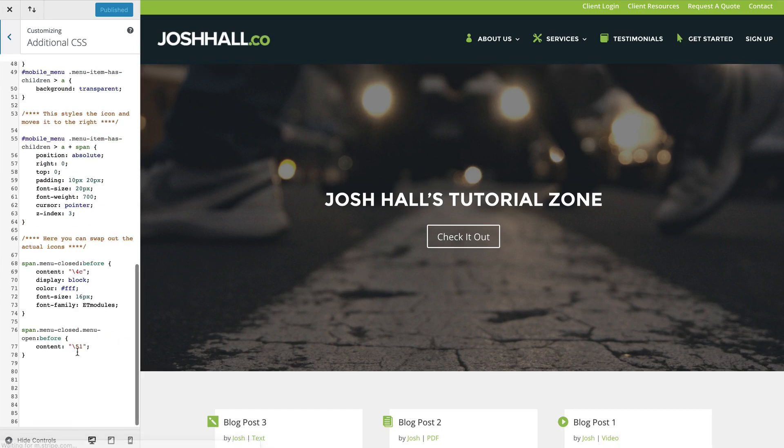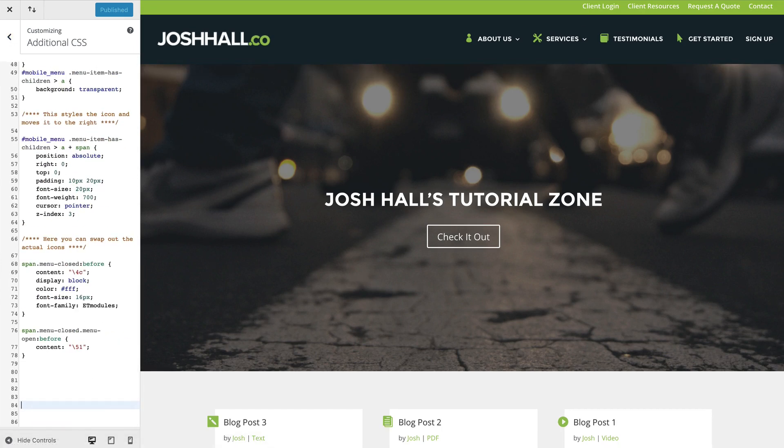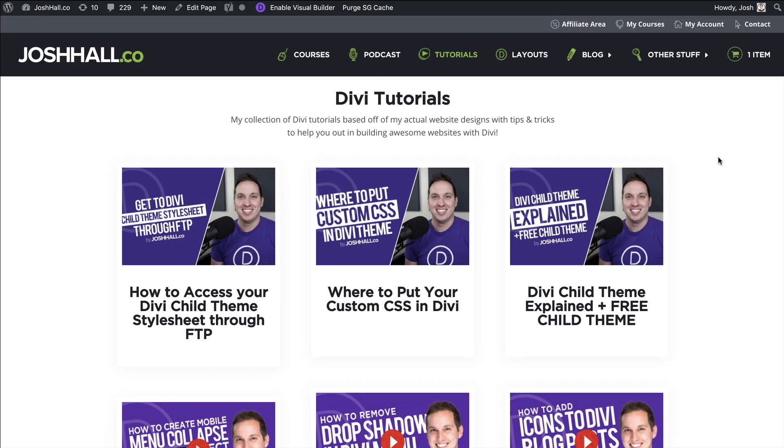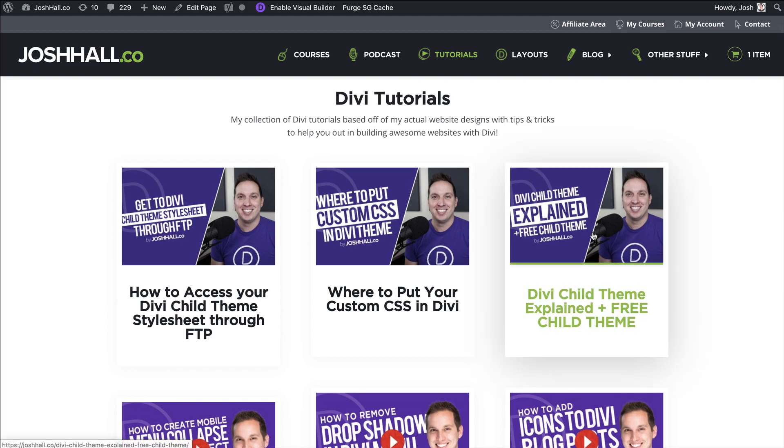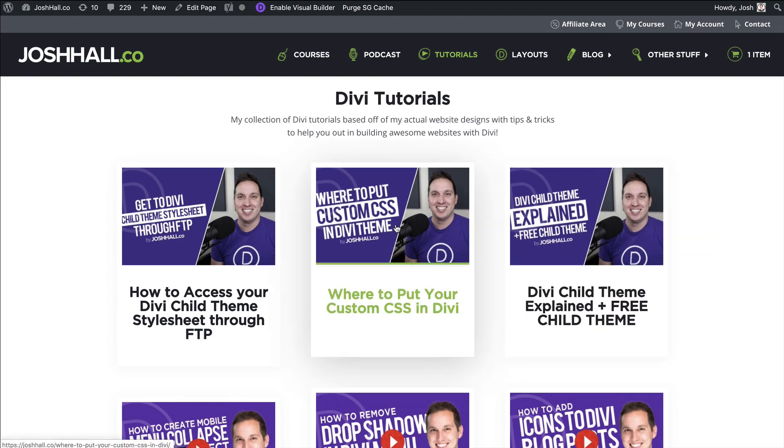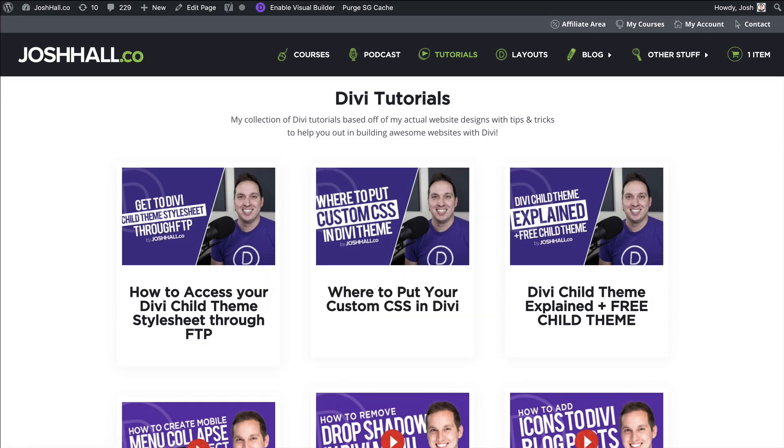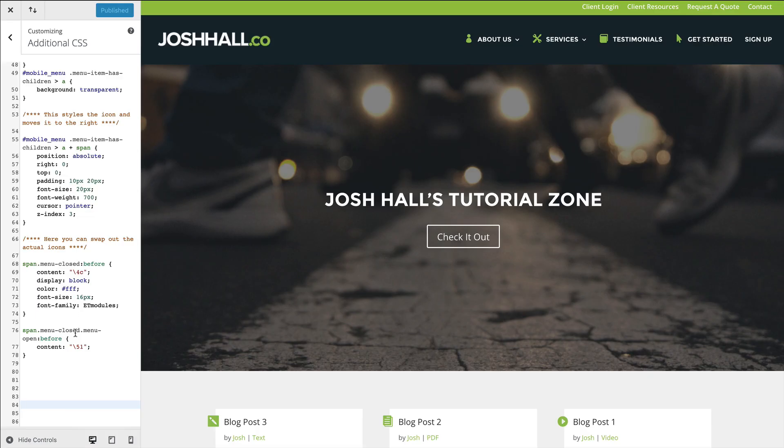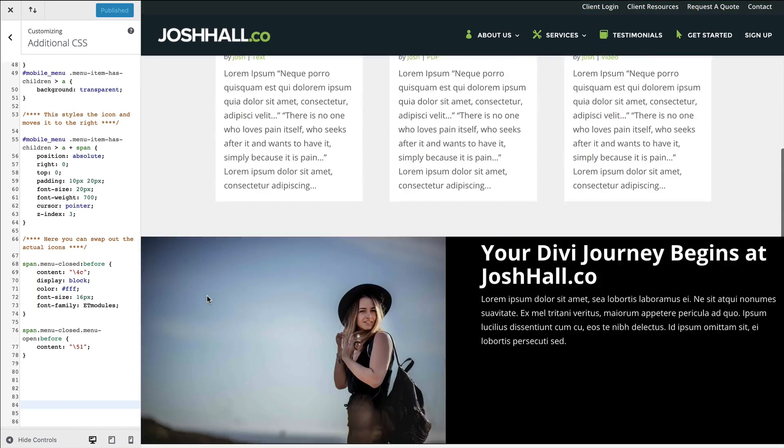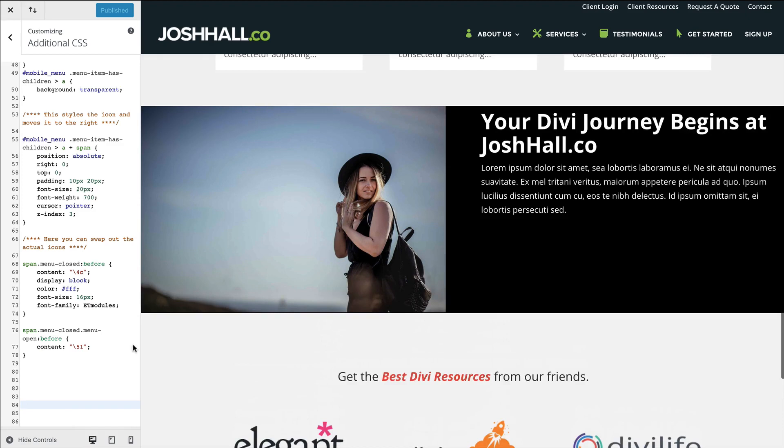And if you're not sure what a child theme is, I do have a couple of tutorials on that. I explain what a child theme is and you can download a free child theme. I also have a tutorial here that walks you through where to put more advanced custom CSS. But in any case, we're just gonna stick this CSS right here in the custom CSS section.